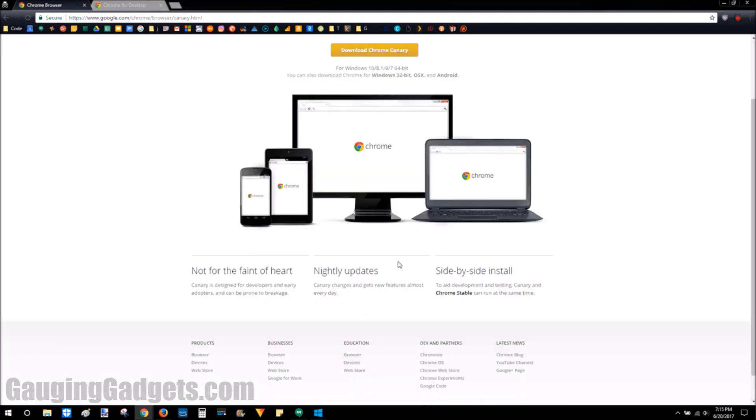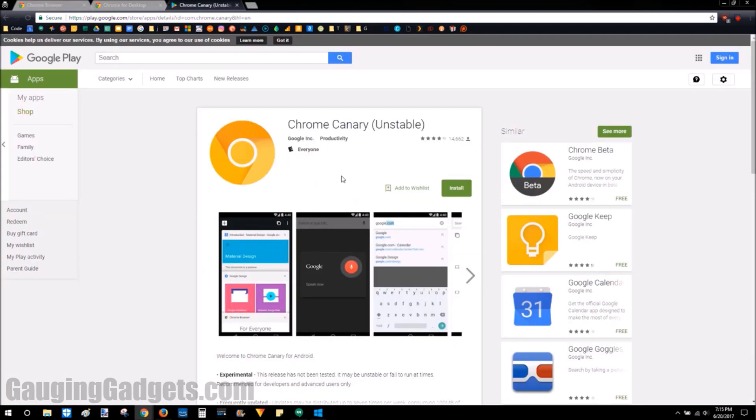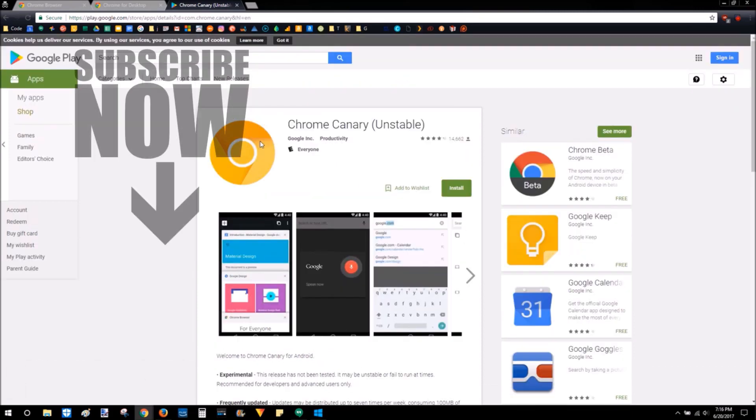So one of the early features that I remember, this was a couple years ago, was voice search within the browser. And that was released first on Chrome Canary and then on Chrome for desktop. So this app can also be downloaded as an official Google app in the Google Play Store, and you can have those early features on your phone as well.